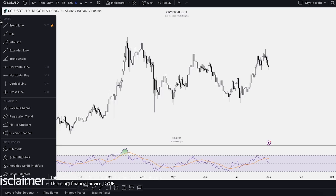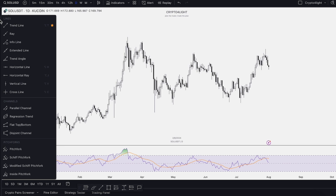Welcome back to CryptoFalloy channel. Today I would like to continue to talk about TradingView tools, and today I would like to show you how to work with regression trend. Let's dive in.